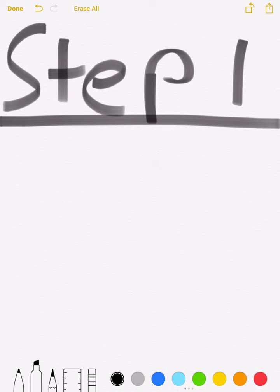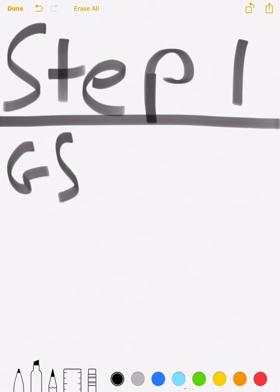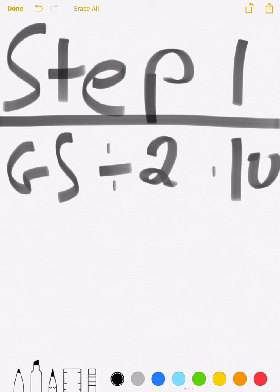Step 1. To start, your first equation is to find out what your vertical speed is to descend. Your equation will be GS, which is your ground speed, divided by 2, times 10.